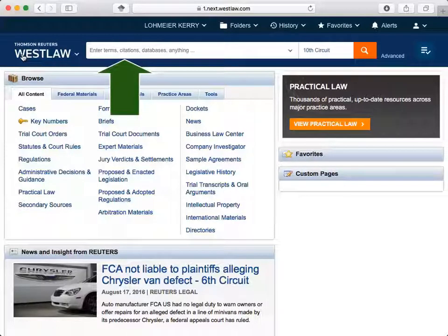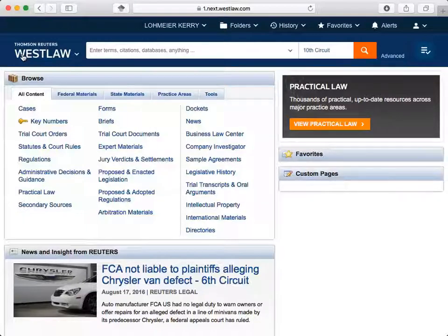As you begin typing in the search box, options appear for searches related to your terms. Typing the name of the publication into the search box is a great way to see if the publication is available on Westlaw. You can type in the name of a primary source, like a case, to access a case without knowing a citation.